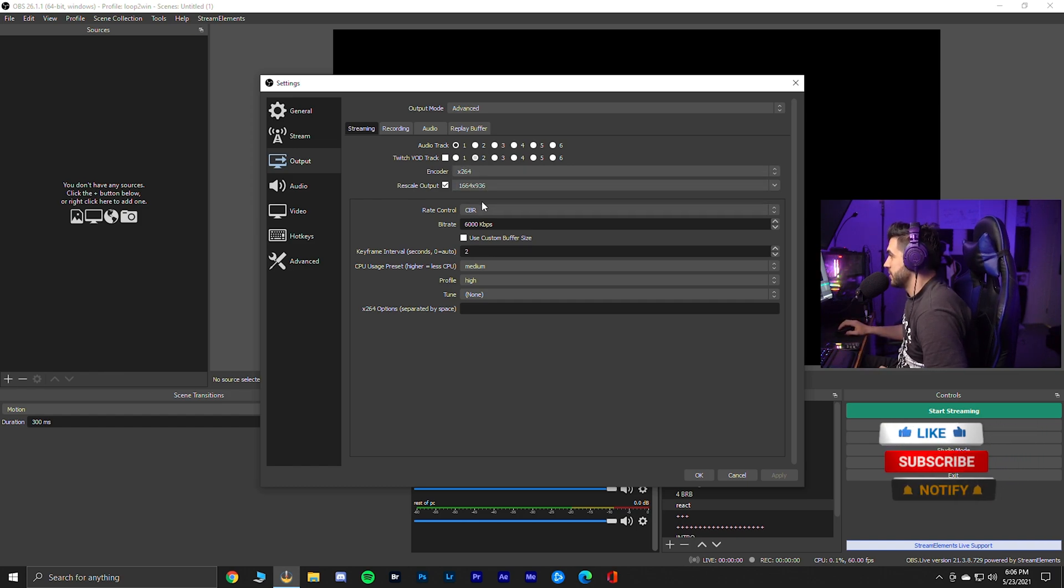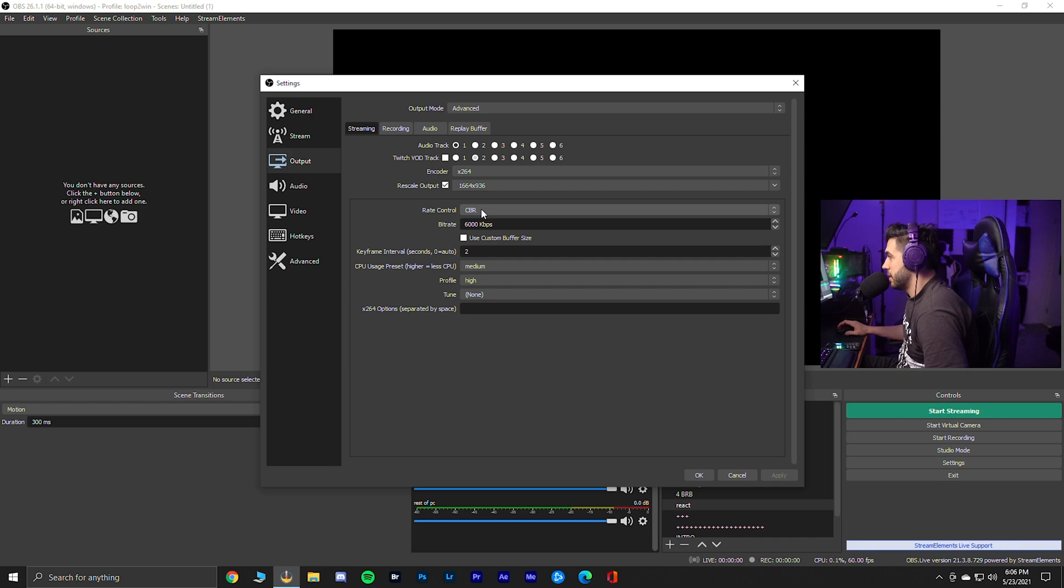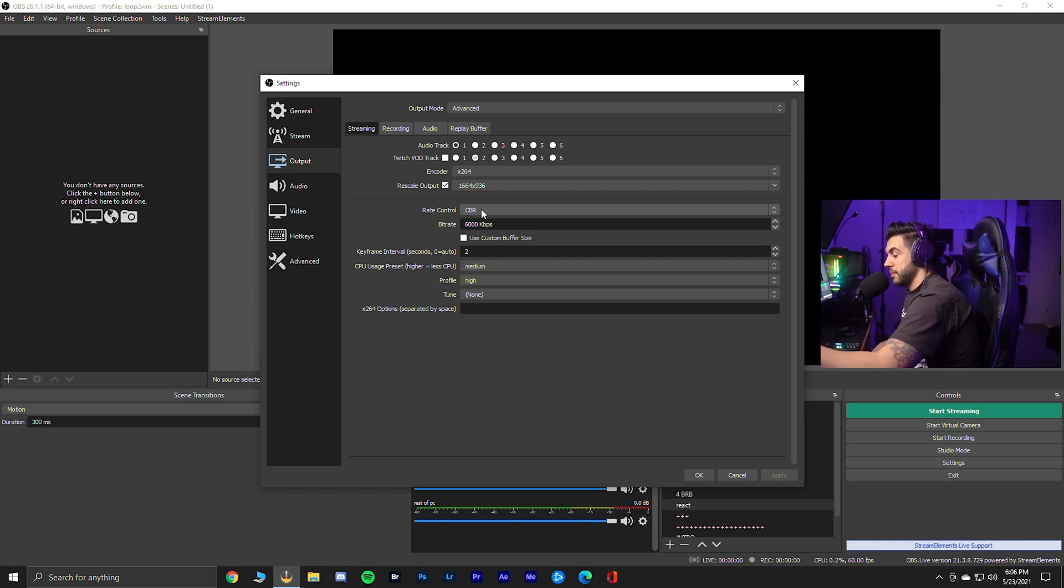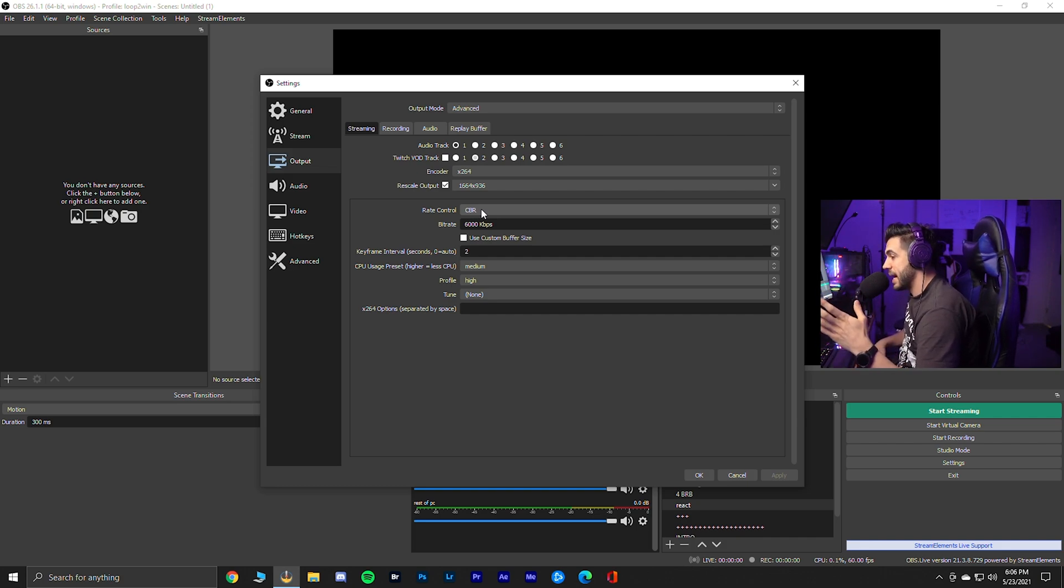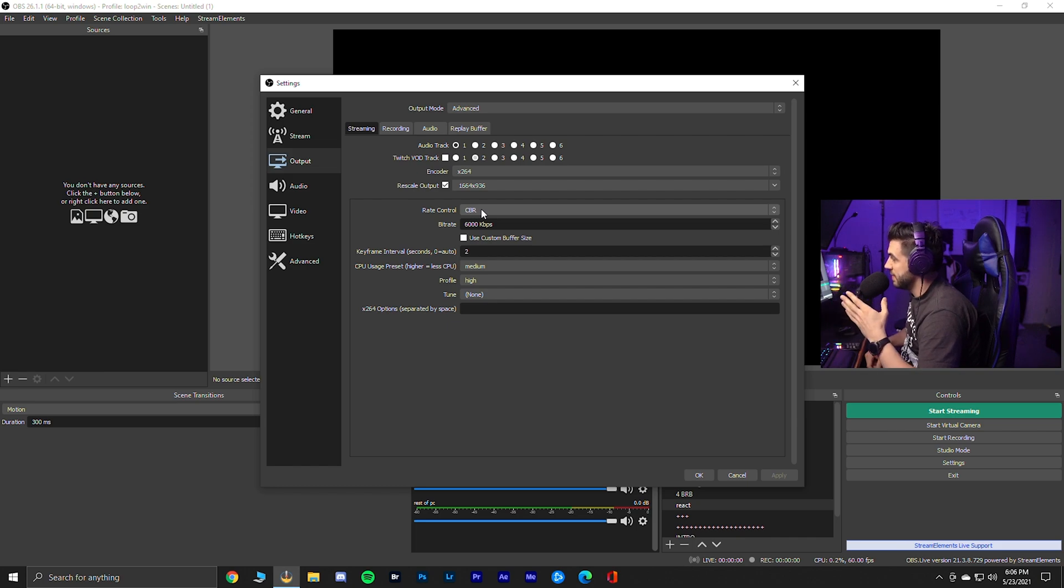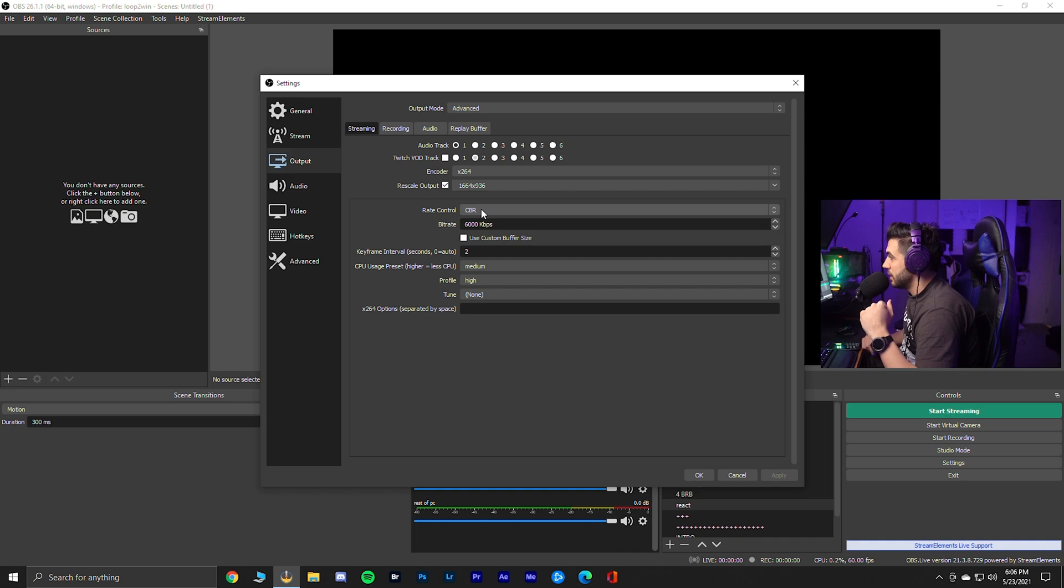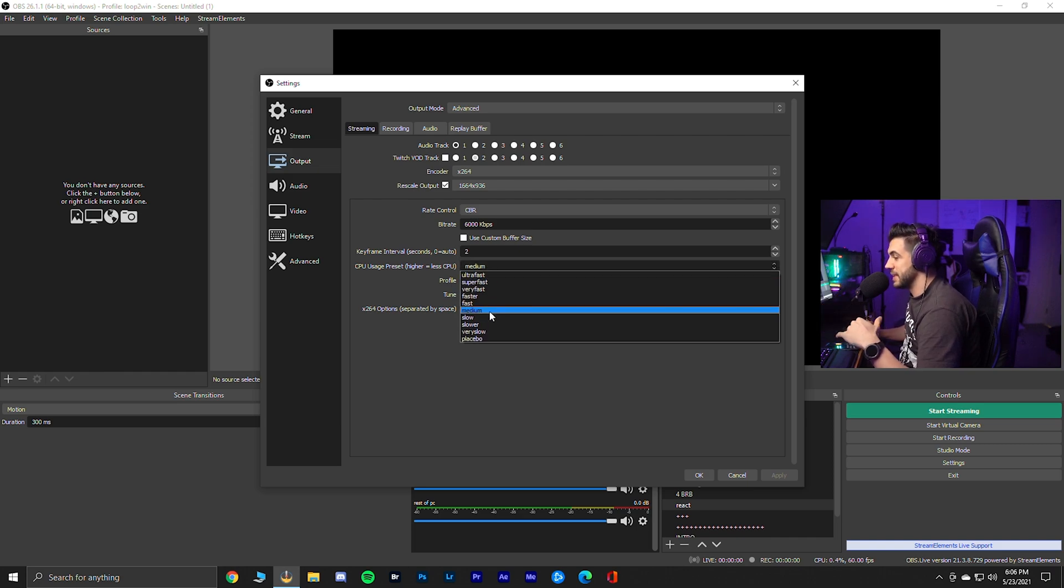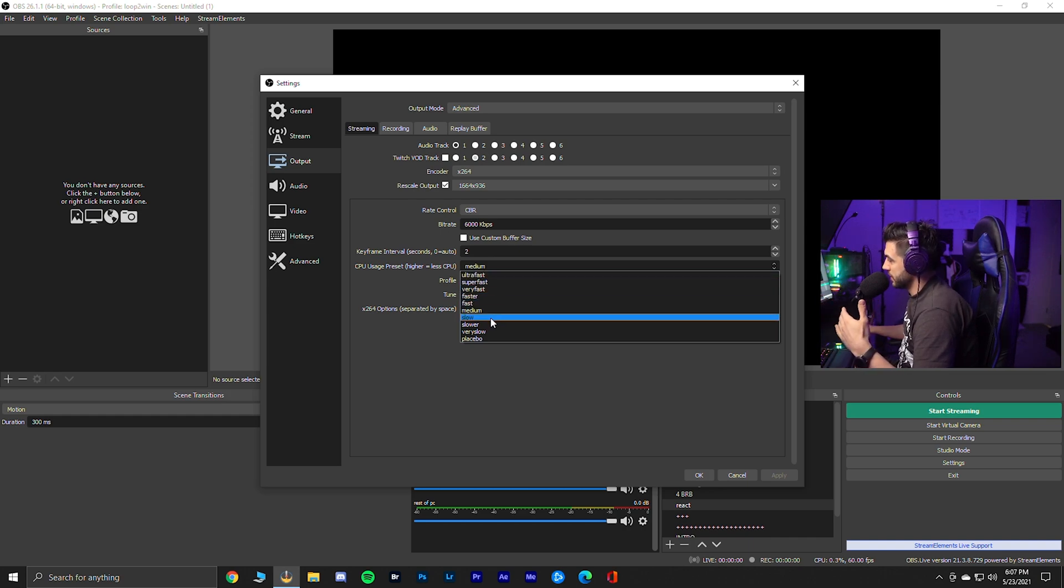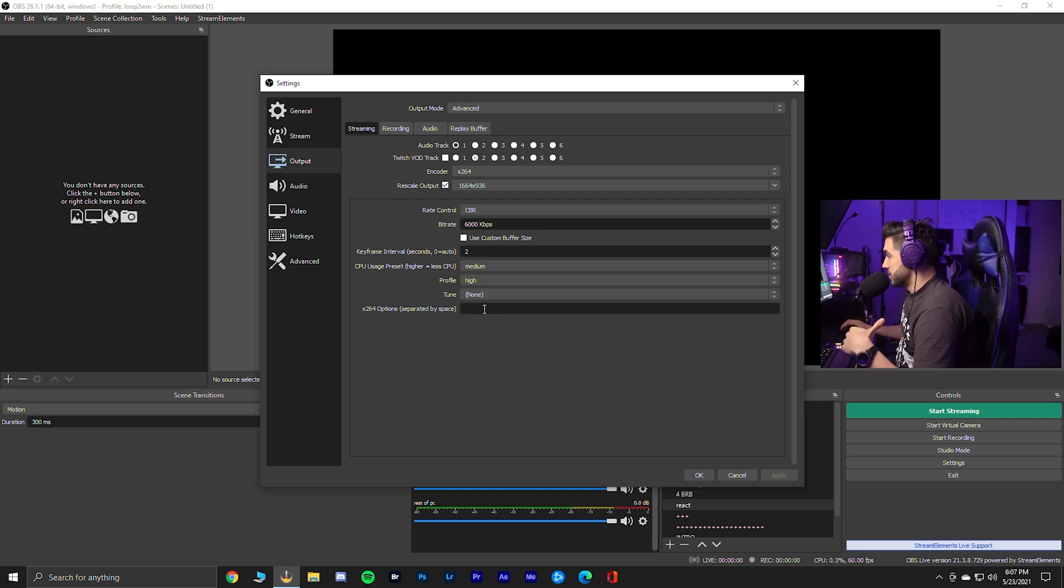So I use x264, rescale output. I'm going to talk about this in just a second. Rate control CBR, which stands for constant bit rate, meaning the bit rate stays the same. It doesn't fluctuate. I keep my bit rate at 6,000. So if you stream on Twitch and you're not a Twitch partner, you're capped at 6,000. As of today, April 2021. If you're a Twitch partner, you can push your bit rate to 8,000 for a better looking image. Keyframe interval, I keep it at 2. CPU usage preset. So medium is like the goal. So if you go higher, your stream is going to not look as good. If you go slower than medium, it pretty much doesn't make any sense. It's just going to tank your PC. So I keep it at medium.